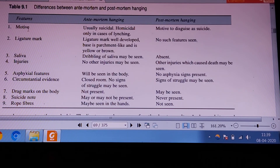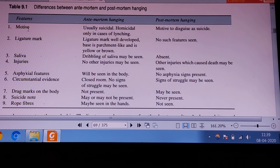Coming to circumstantial evidence: suicidal hangings usually occur in a closed confinement or remote areas, and there may not be any signs of struggle. But in case of postmortem suspension of the body, there may be dragging marks, pulling, and disturbance of the scene — all of which may be seen.